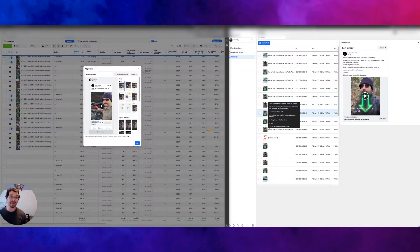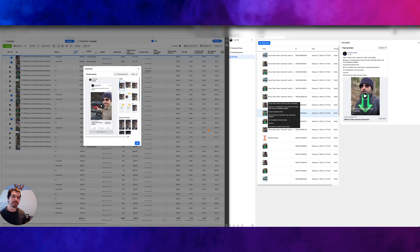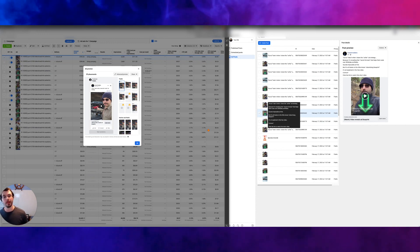Hey everybody, this is Yuri. In today's video, I'm going to show you how you can grab the individual post ID from a dynamic creative ad set, or DCA.